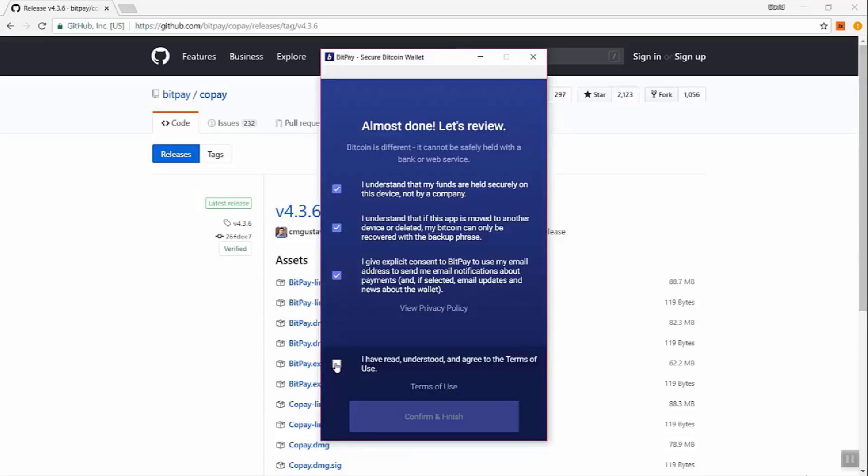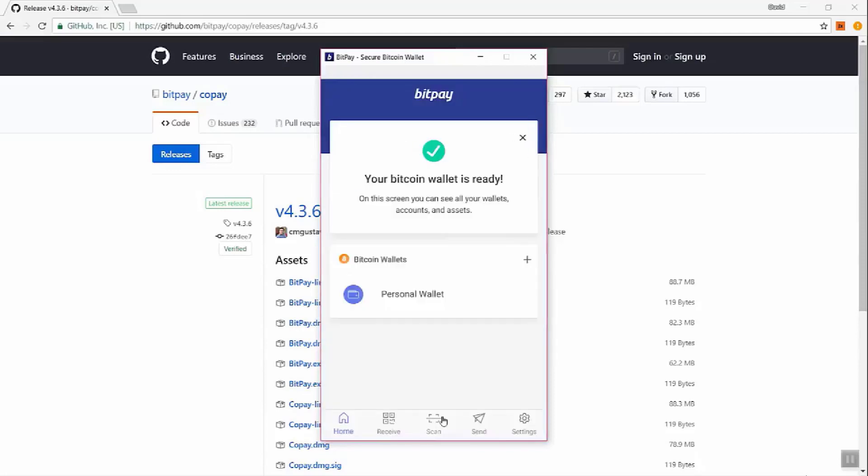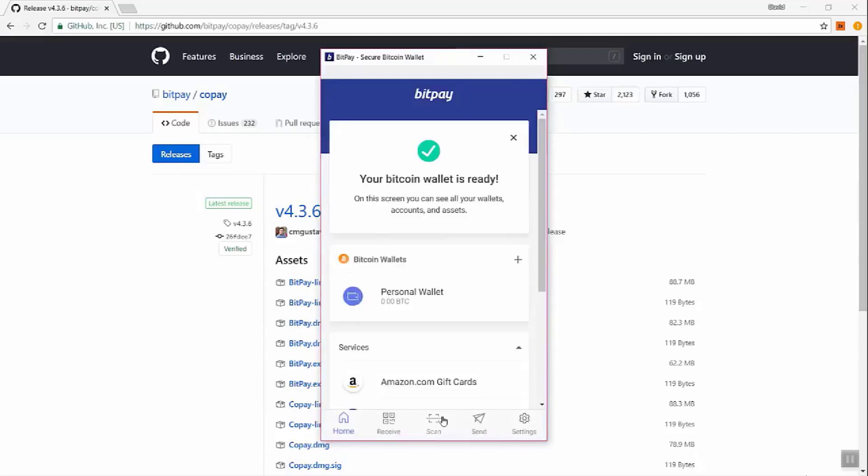And let's confirm and finish. And now we've got our Bitcoin wallet, which is ready. And this is our personal wallet. Now our wallet is ready. And you can actually install many wallets on here if you want. It supports Bitcoin and Bitcoin Cash. It's a pretty simple user interface.